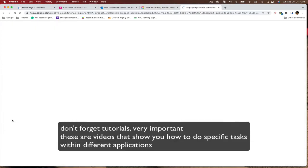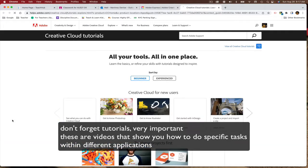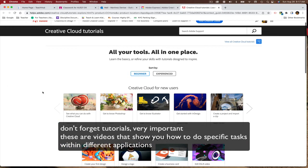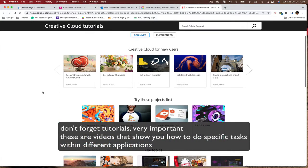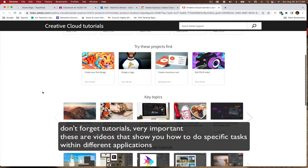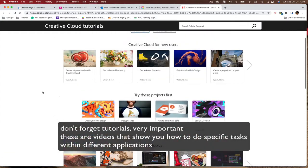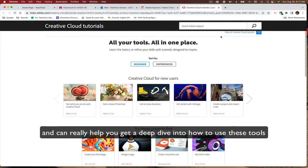Don't forget tutorials. Very important. These are videos that show you how to do specific tasks within different applications and can really help you get a deep dive into how to use these tools.